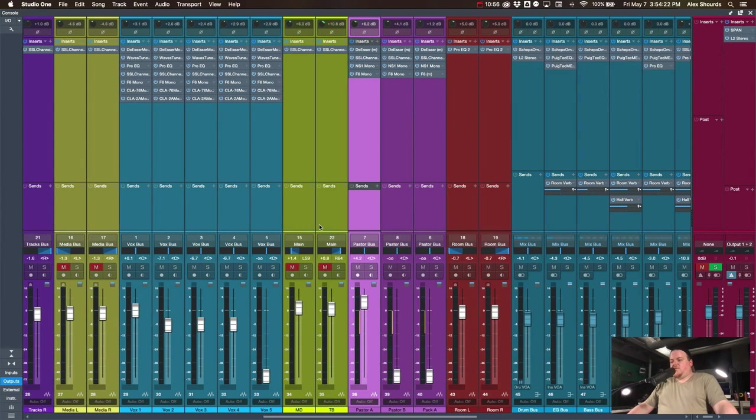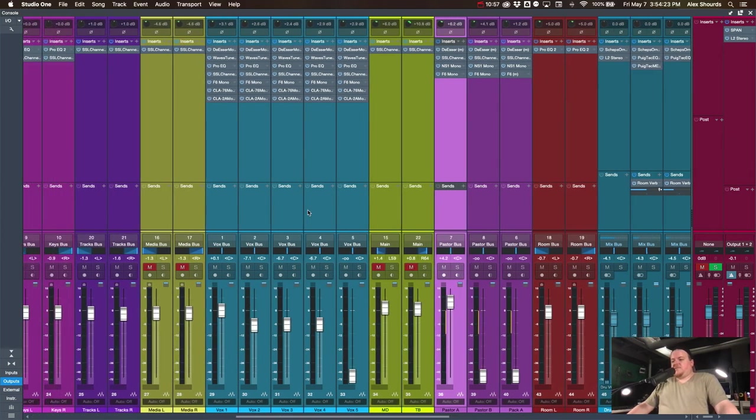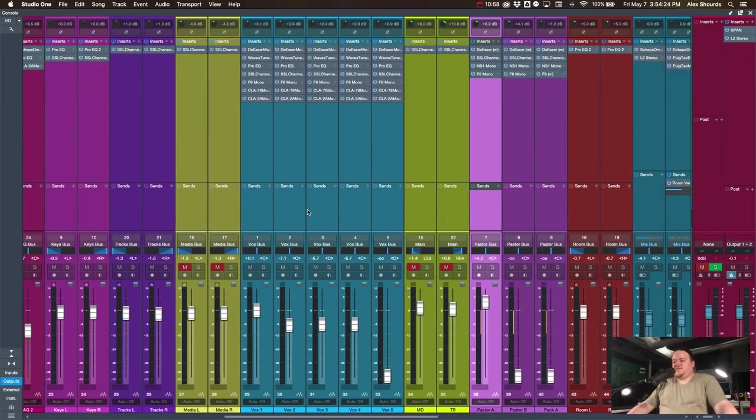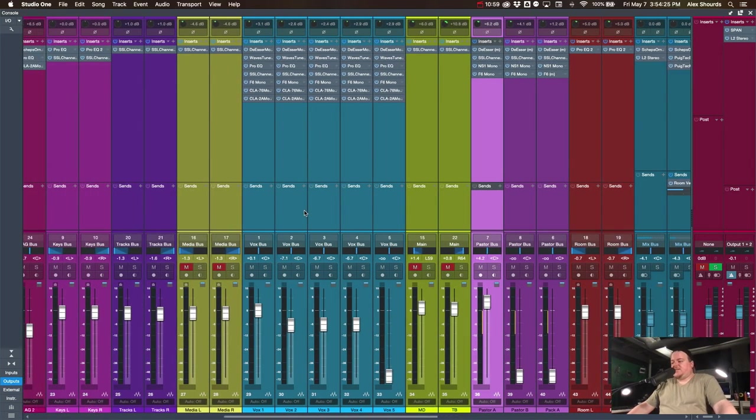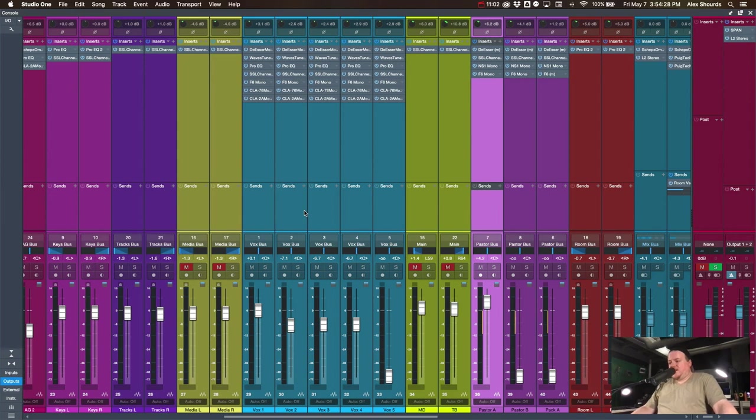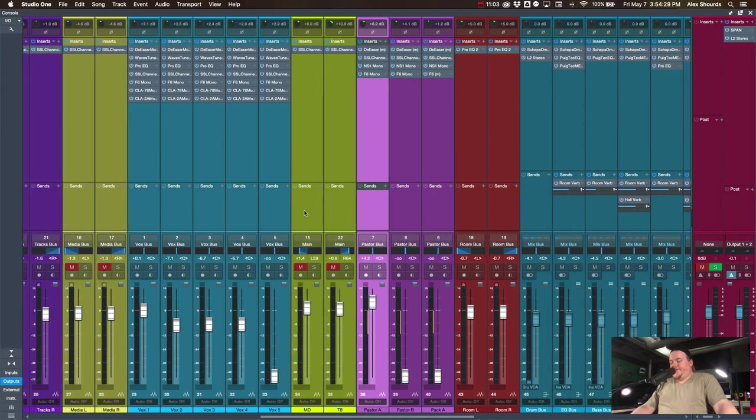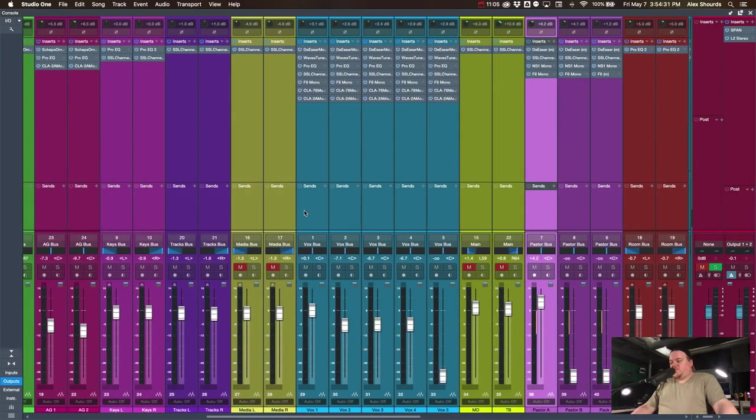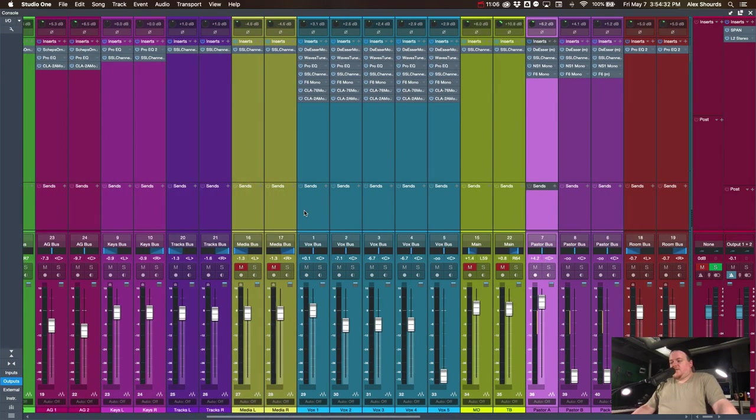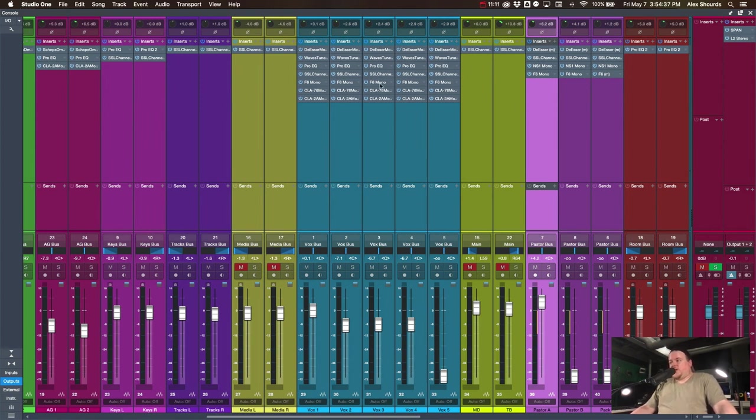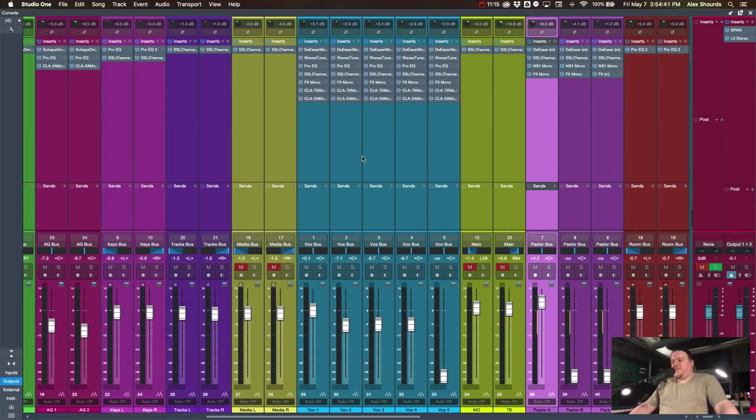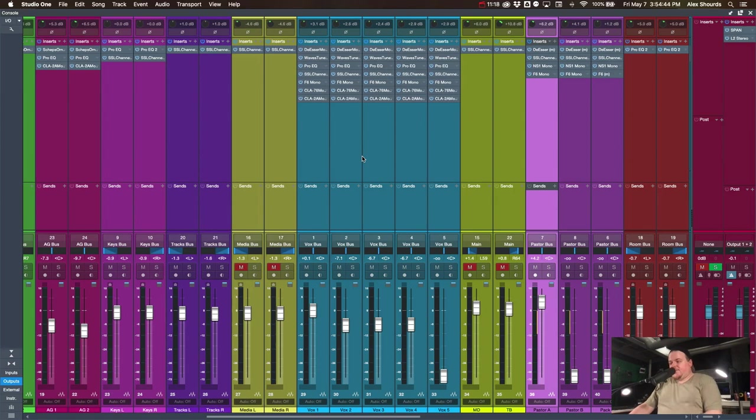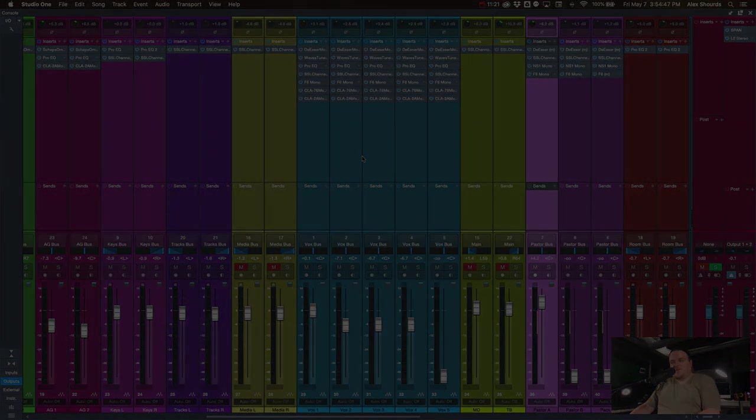So again, not a whole lot going on with keys and tracks and media and stuff, which is kind of why I went off onto some of the other stuff. In the next video, we'll start talking about our vocals and how we're going to blend the vocals and some of the processing that we're doing, how we're using tuning and all that kind of stuff. So yeah, that's all I got for this video. Stay tuned for the next video.